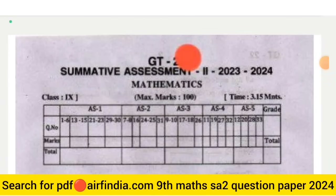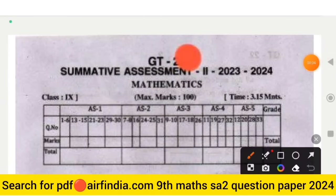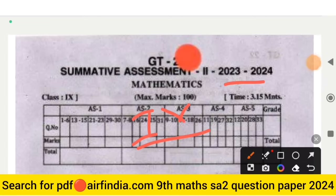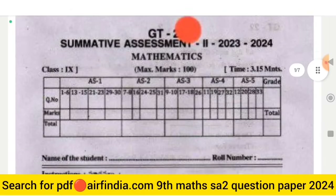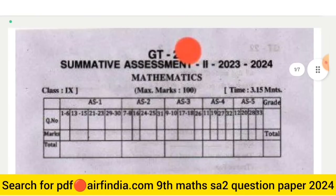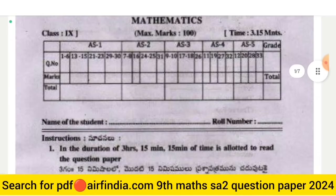Hello dear students, welcome to your YouTube channel. In this video we will see the full question paper of Class 9th Mathematics. Watch the full video and share it with all your friends, don't forget to subscribe our channel and hit the like button.